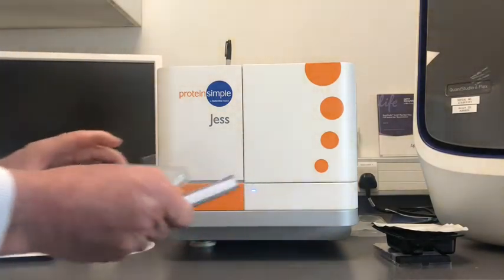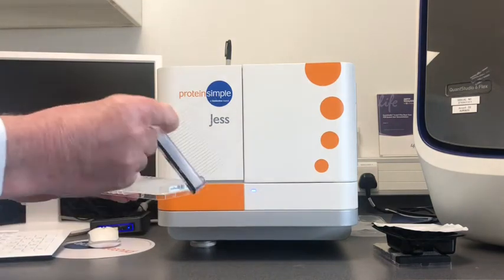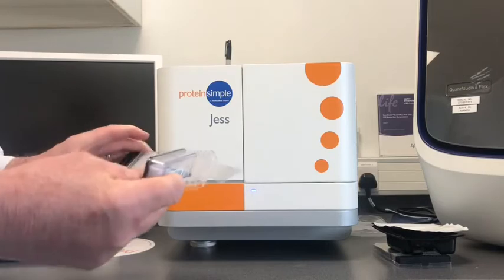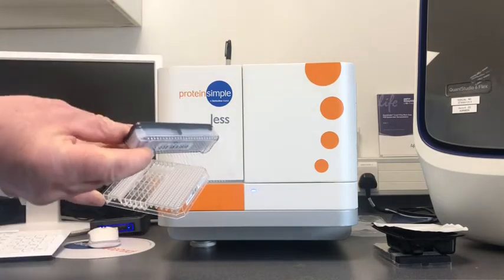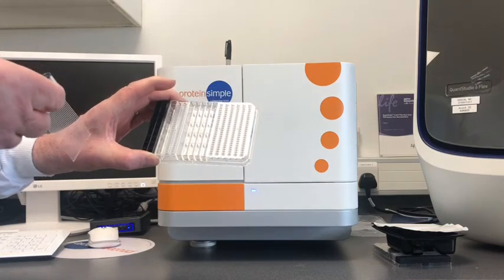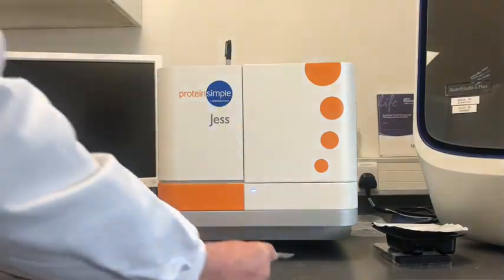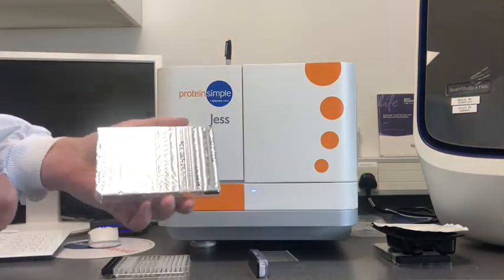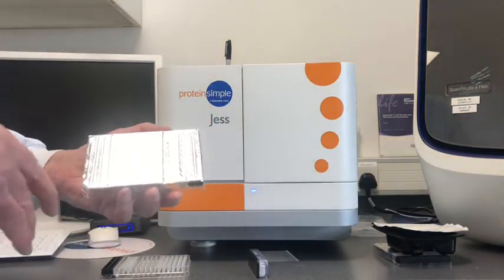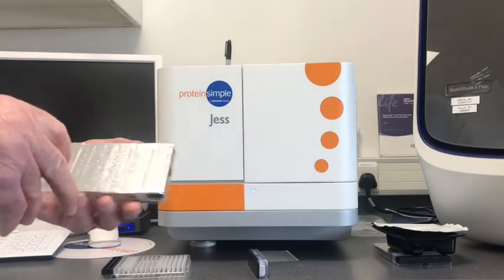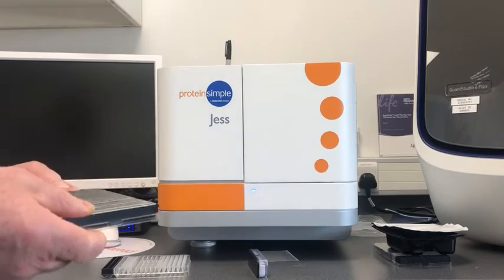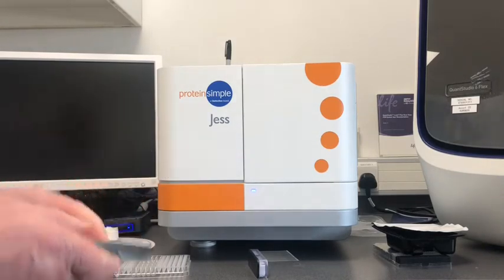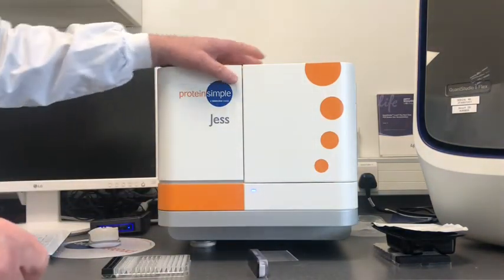These are the consumables that you order and get in the box. There's two components really, this component and a microtiter plate which has a specialized configuration of wells. When the microtiter plate first arrives, it's covered in silver foil, and you remove the silver foil at different points in order to put different reagents in it. Protein Simple also provides some reagents actually contained within the plate.